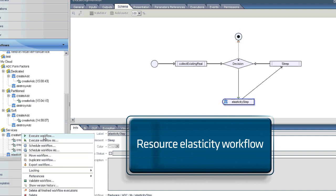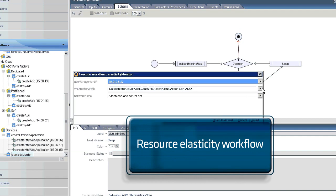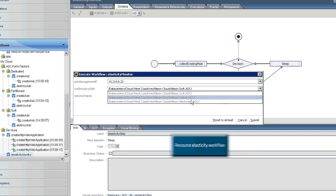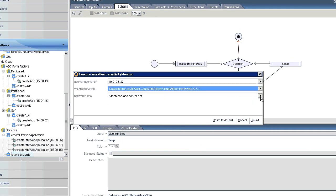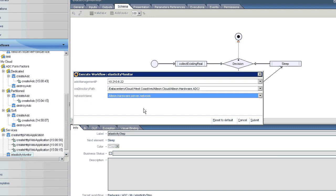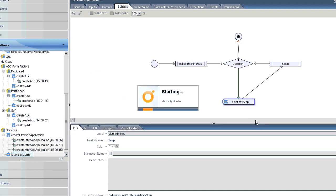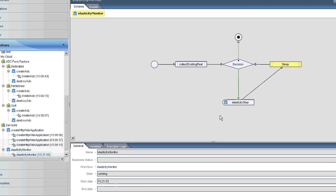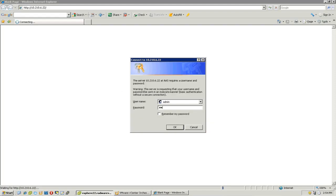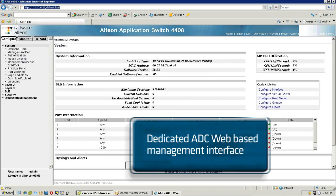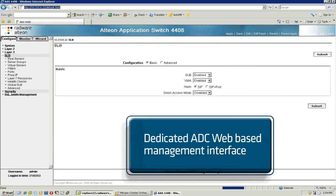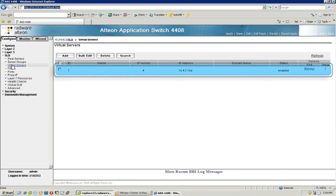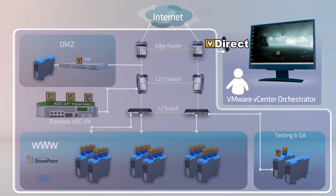To ensure the customer-facing application always has sufficient resources, Steve also runs Radware's dynamic resources alignment orchestration workflow to monitor the web application VMs. After the VMware vCenter Orchestrator workflow finishes configuring the relevant web application components, Steve logs into the ADC web interface and verifies it has been correctly configured.